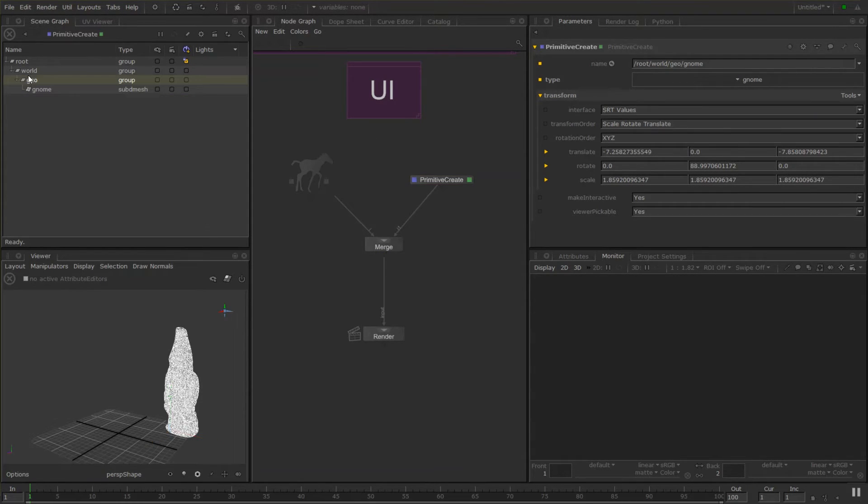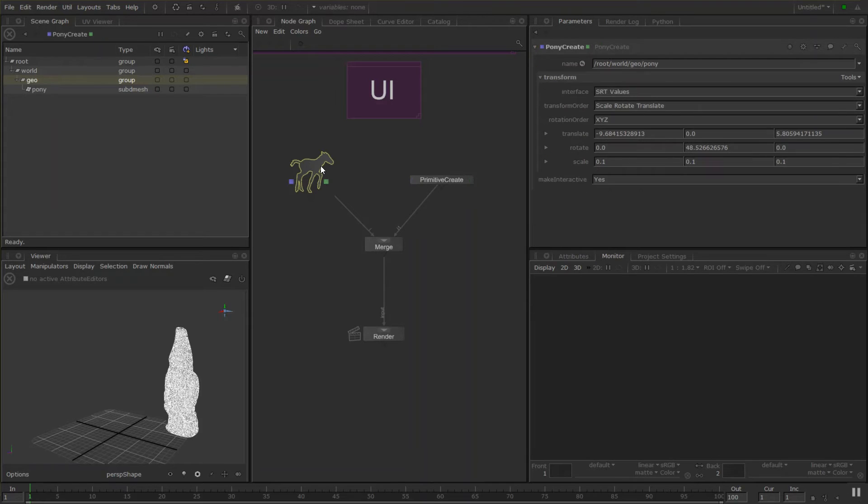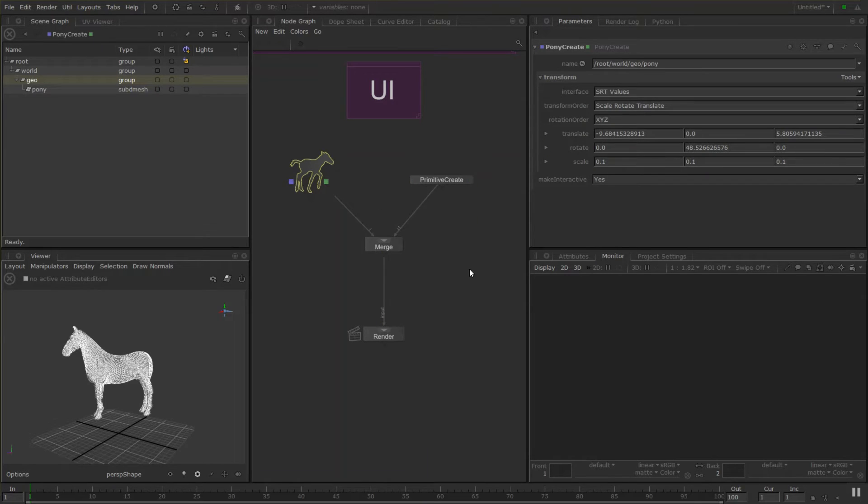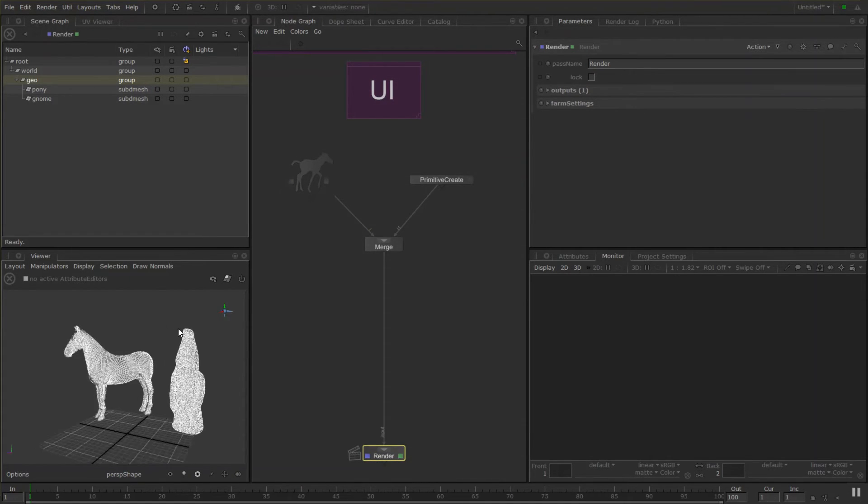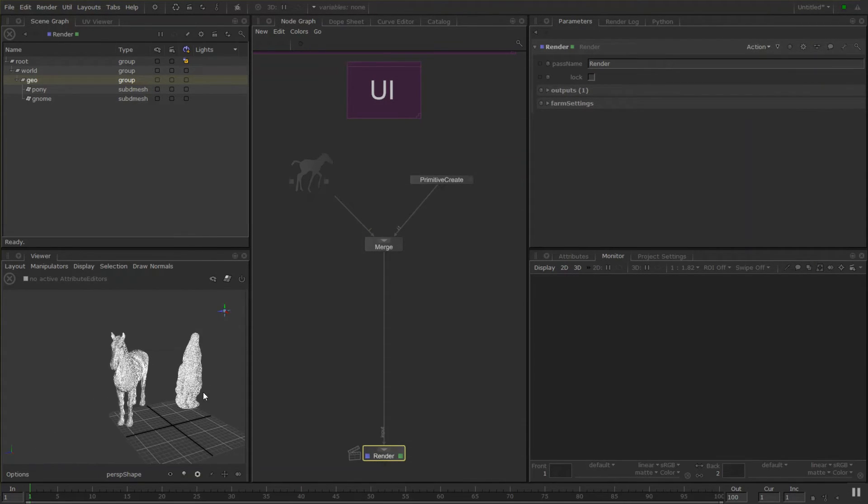So if we're viewing it from here you won't see the pony and vice versa. But if we view downstream, double click on this render node I made here, you'll see both of them.